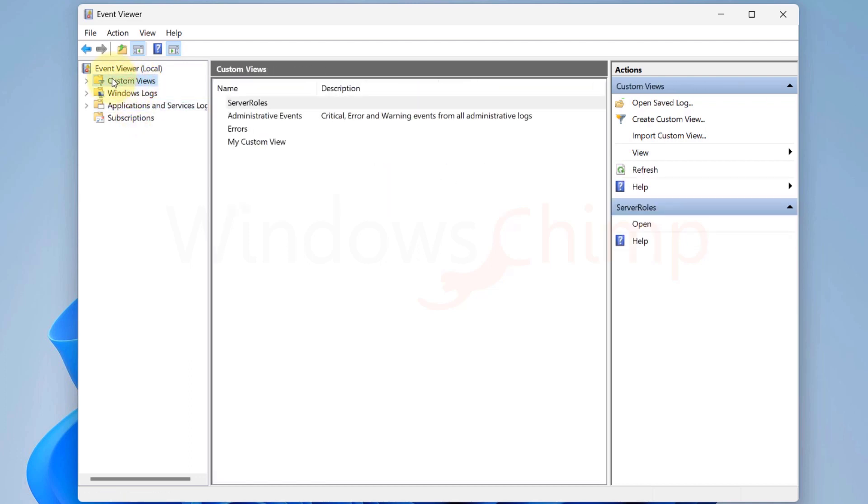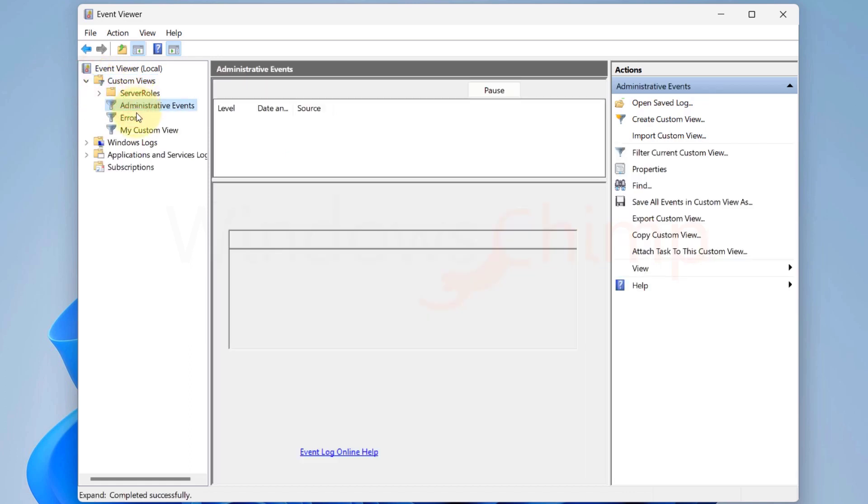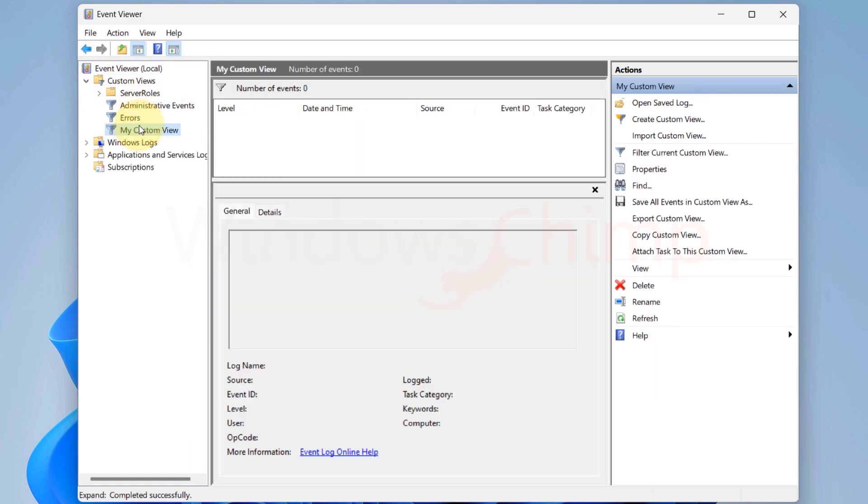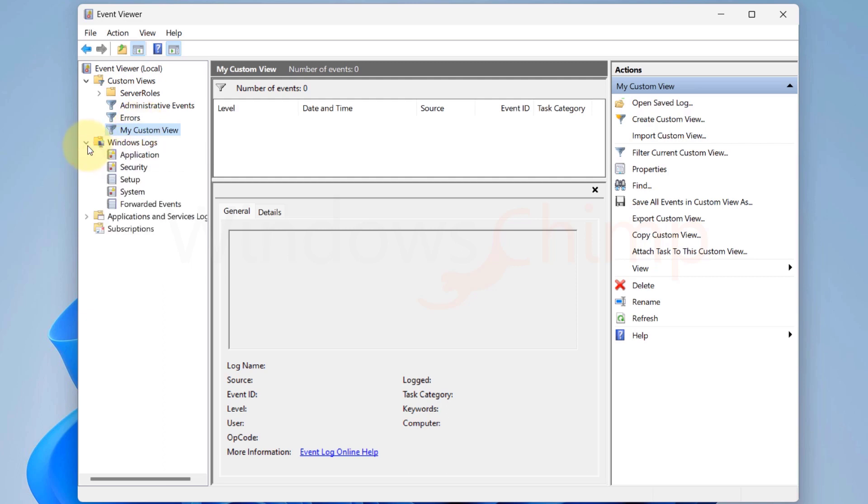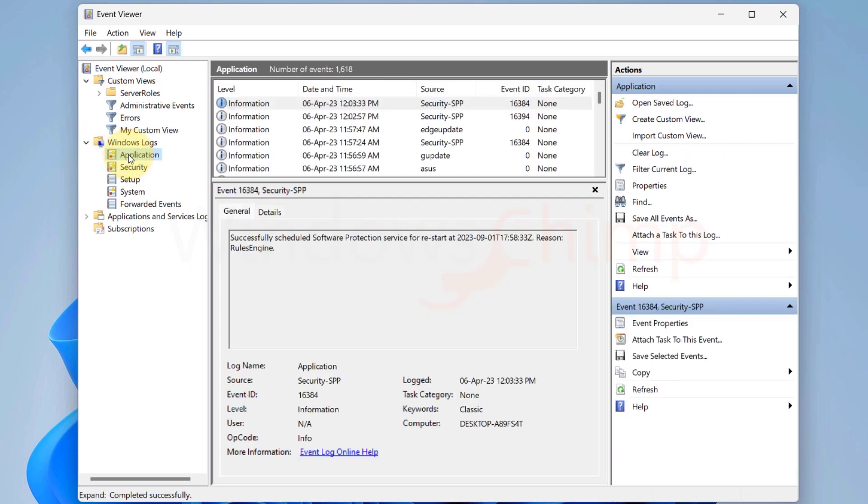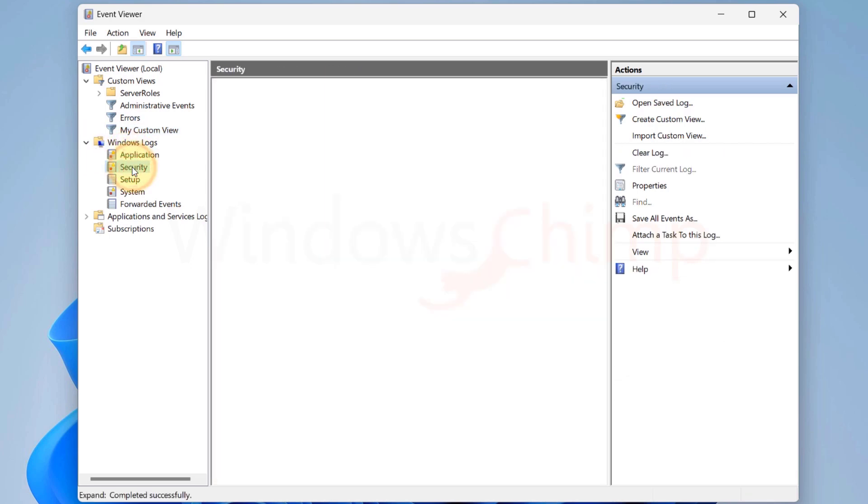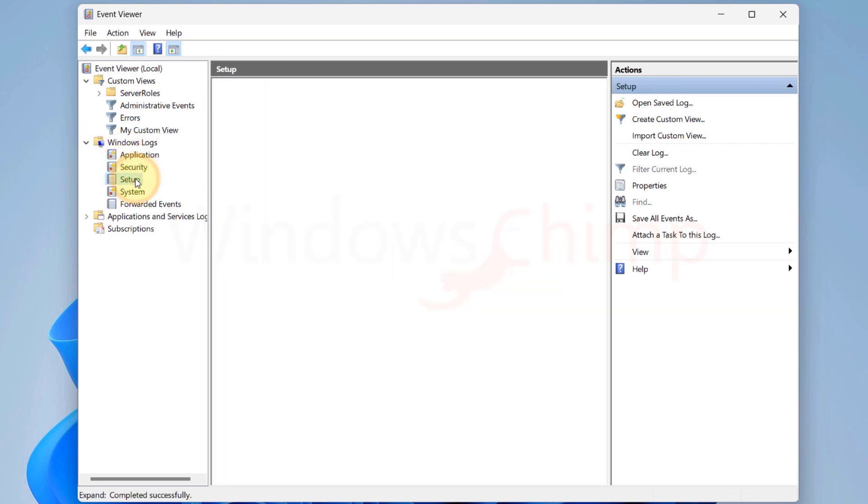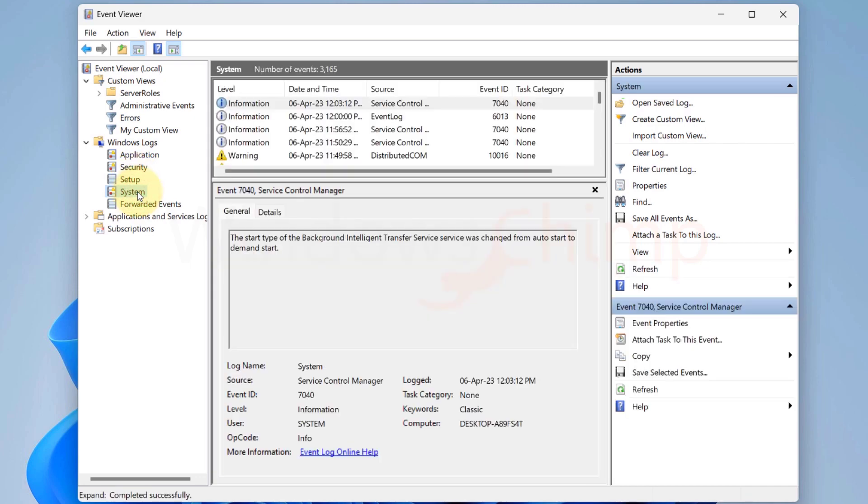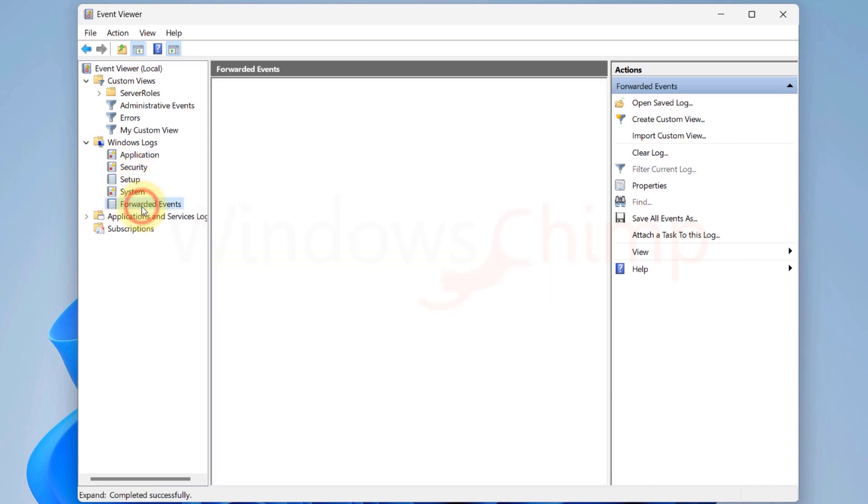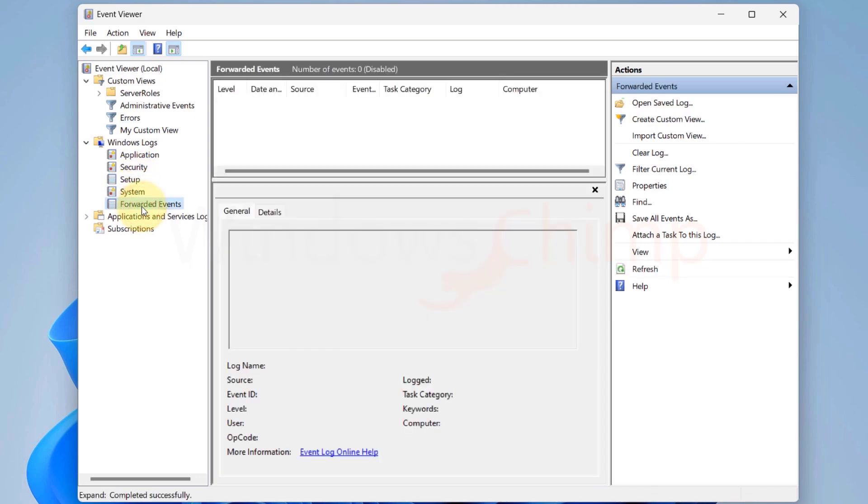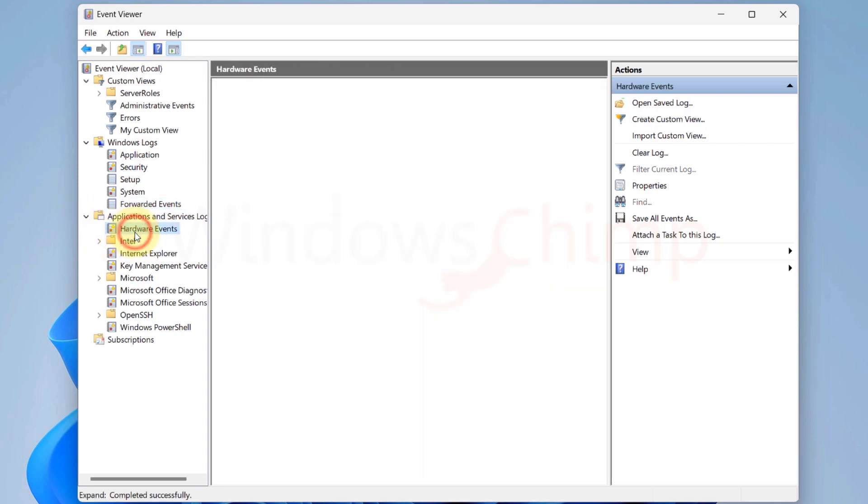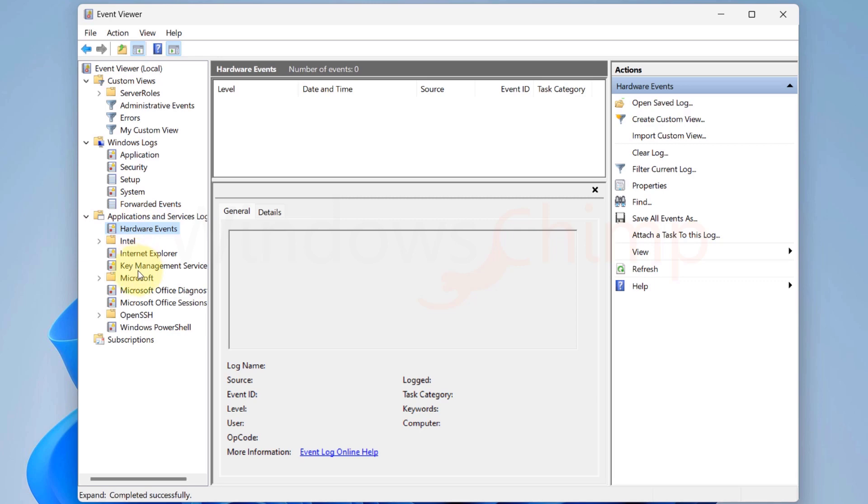This first view here is the Custom View, which you can create and view your specific type of errors. If you expand the Windows Logs, we will see errors and information related to Application, Security, Setup System, and Forwarded Events. In the Applications and Services Log, you will see several categories related to Applications and Services.